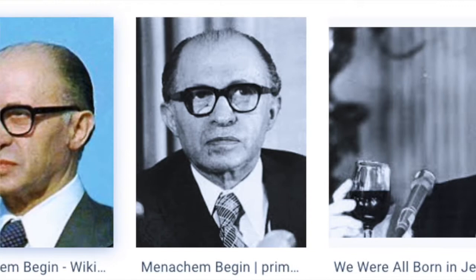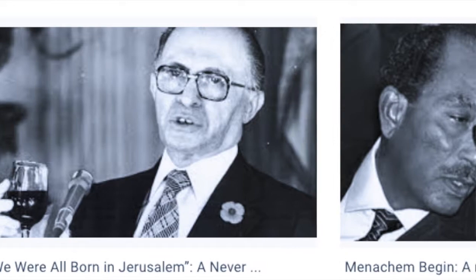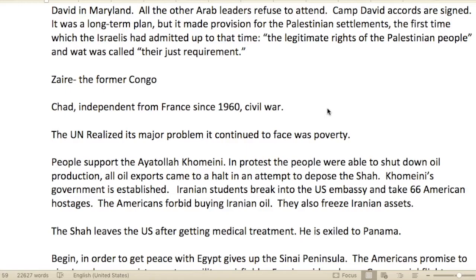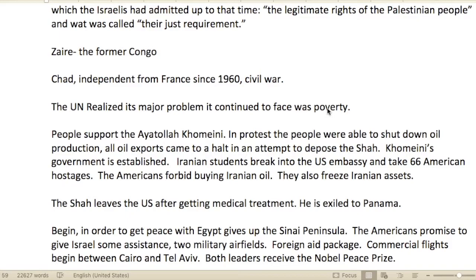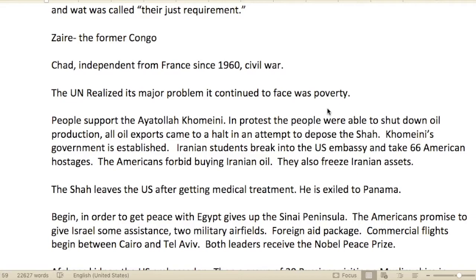President Carter invited them to talk at Camp David in Maryland. All other Arab leaders refused to attend. The Camp David Accords were signed — a long-term plan that made provisions for Palestinian settlements. For the first time, Israel admitted there are legitimate rights of the Palestinian people, calling it their 'just requirement.'